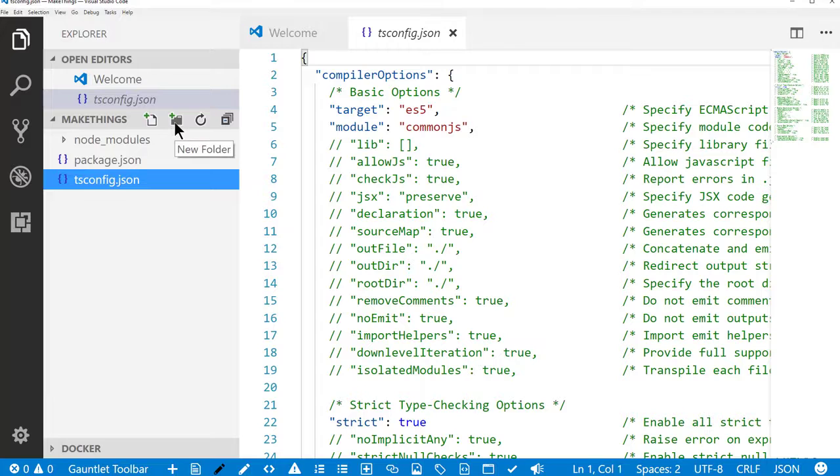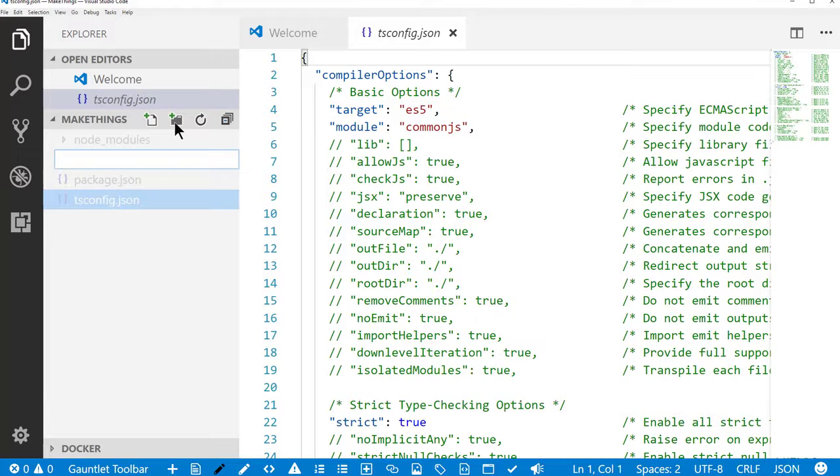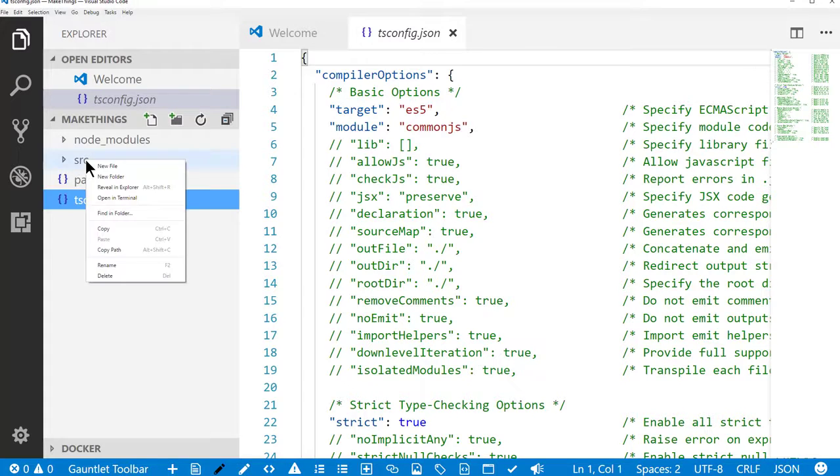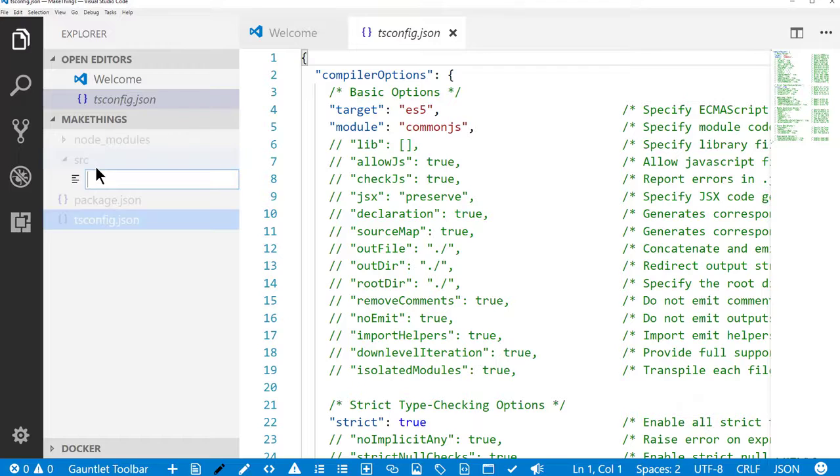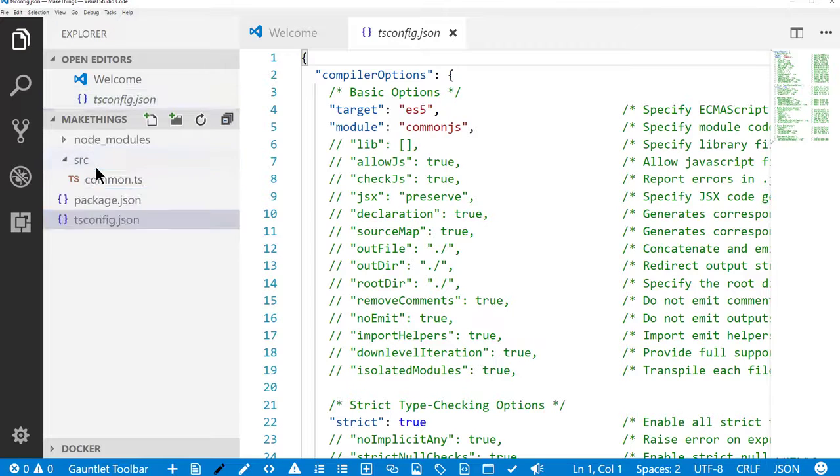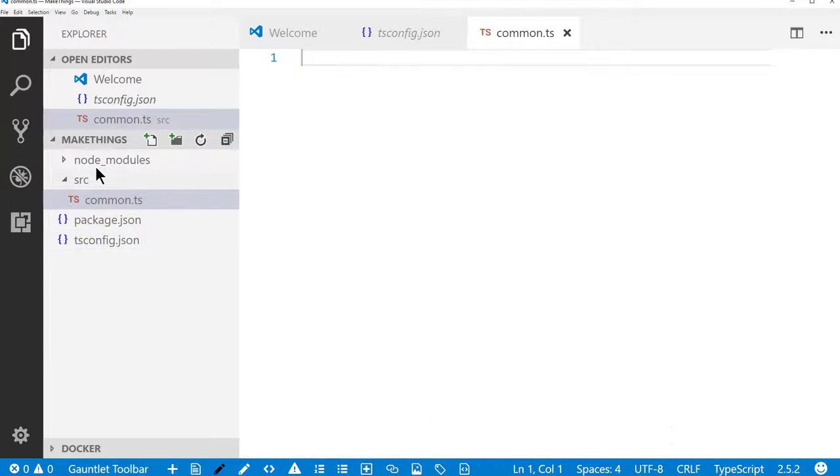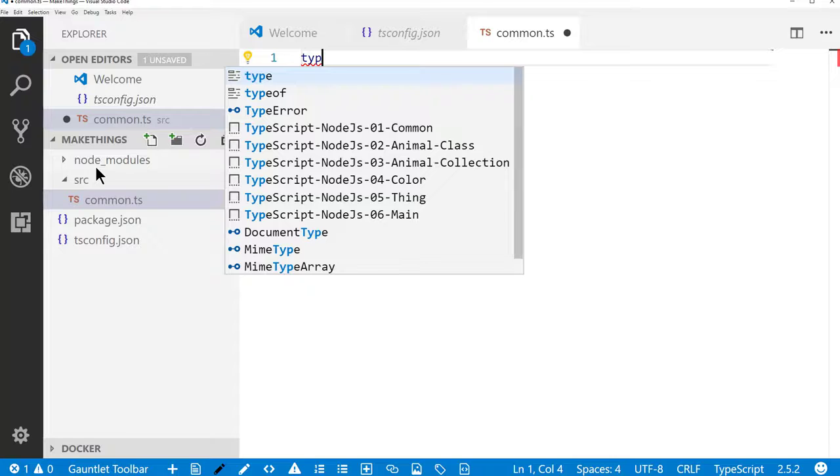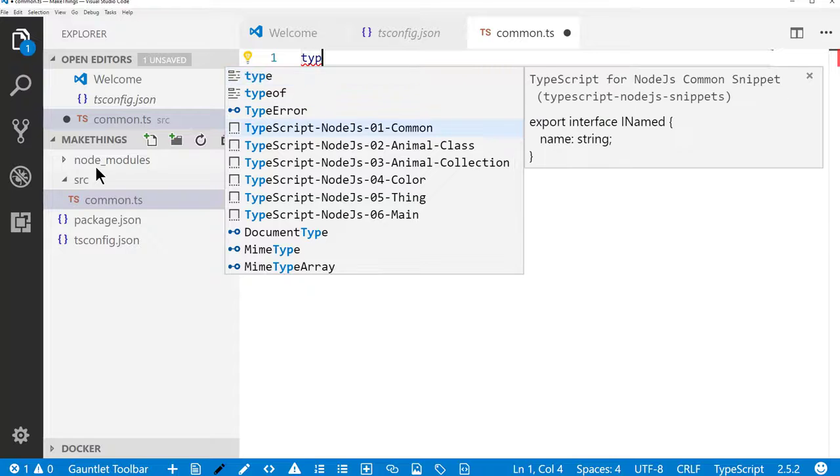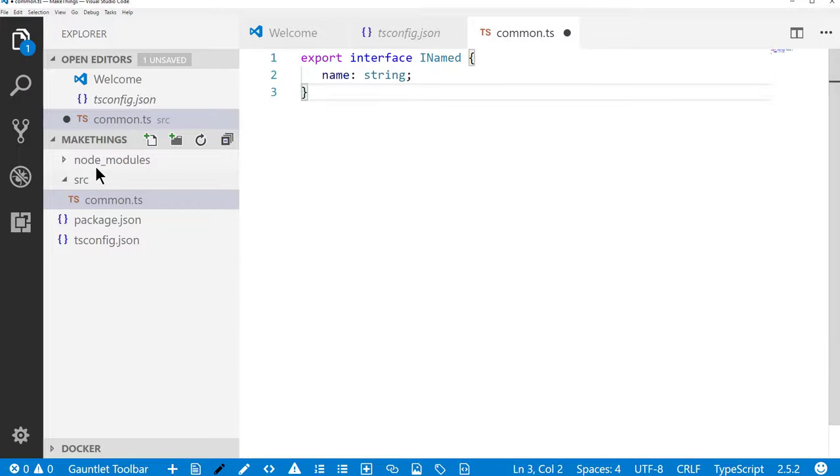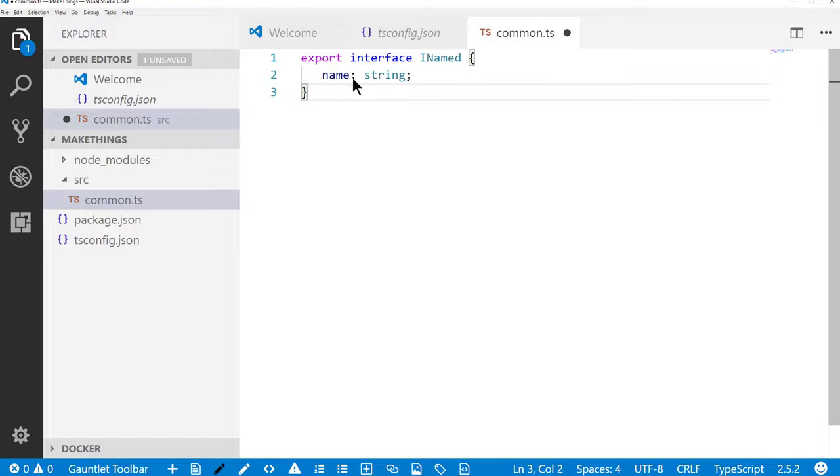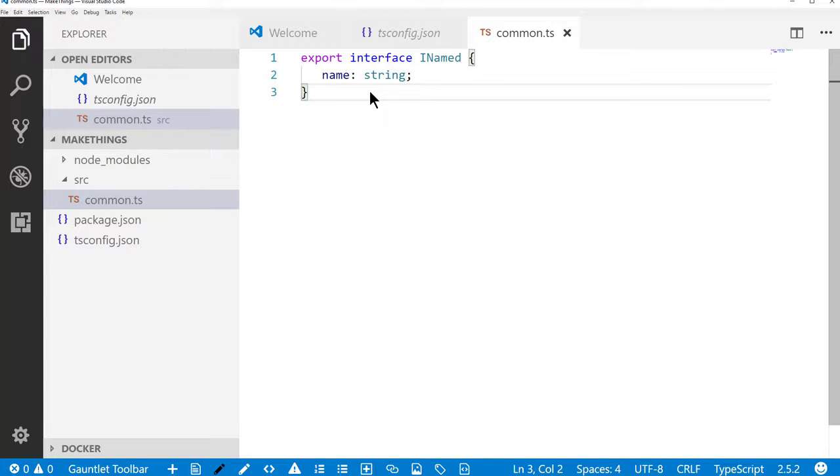So what I'm going to do is create a folder called source. And in the source folder, I'm going to create a common file. And this is just going to contain a very simple interface called iNamed that indicates whoever implements this interface should have a name property that's type string. So we'll save that.